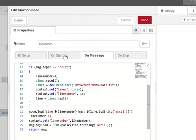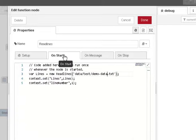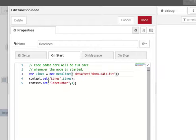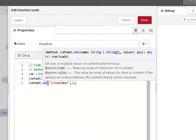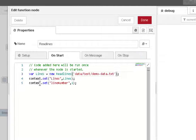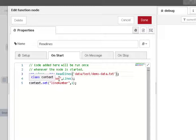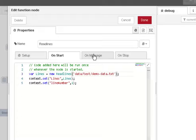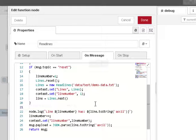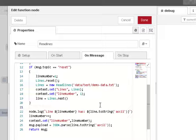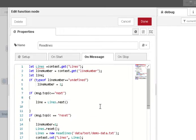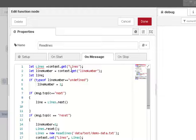So just go back on start. So on start we basically create a variable and we store that in a context variable so we've got access to that variable in the on message part here. Now we're storing in the context variable the line number and we're storing the actual pointer to the file, the object to the file. And you can see here I pick them up in here, the line number and I pick the line object up here.